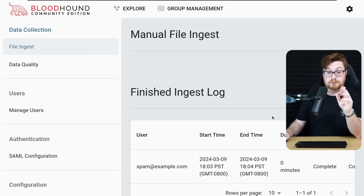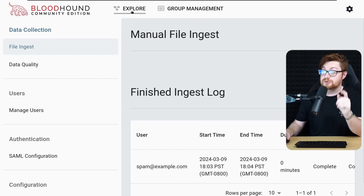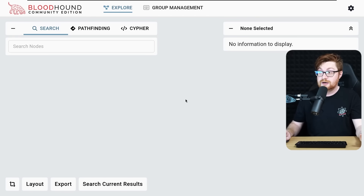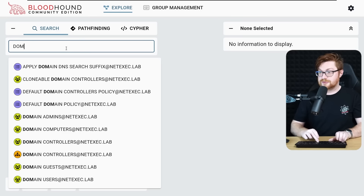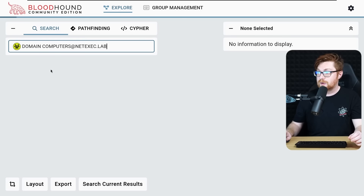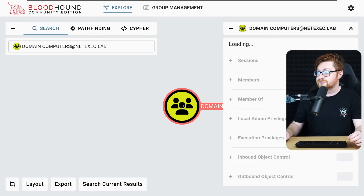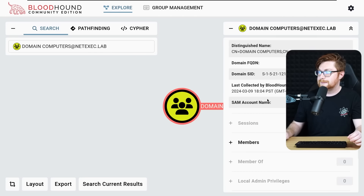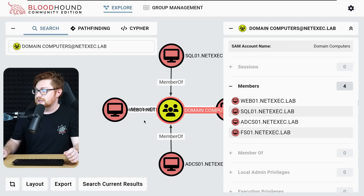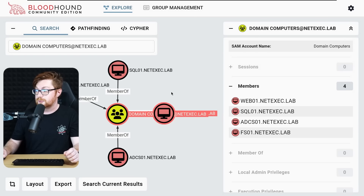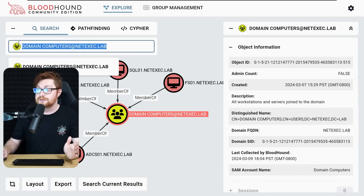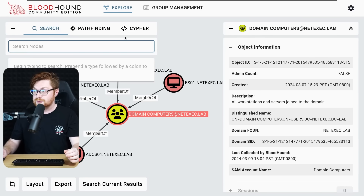It looks like it completed. On the Explorer tab we can now search across BloodHound. Searching for domain computers, it auto-suggests options. Drilling down into domain computers and expanding the members, we can see all the servers we knew were up against across the domain.